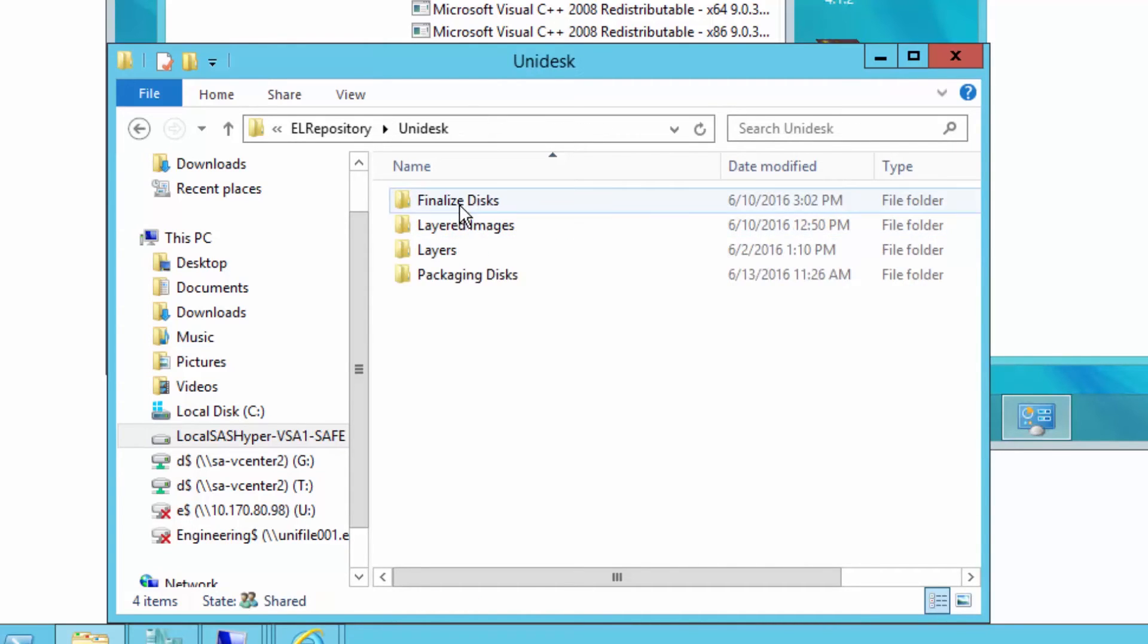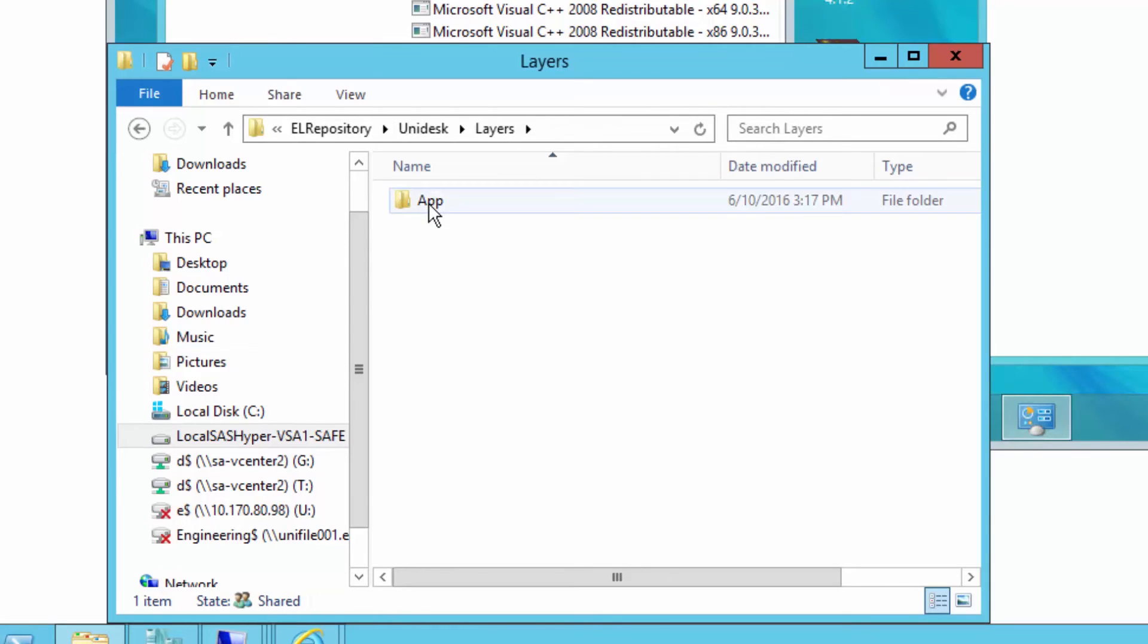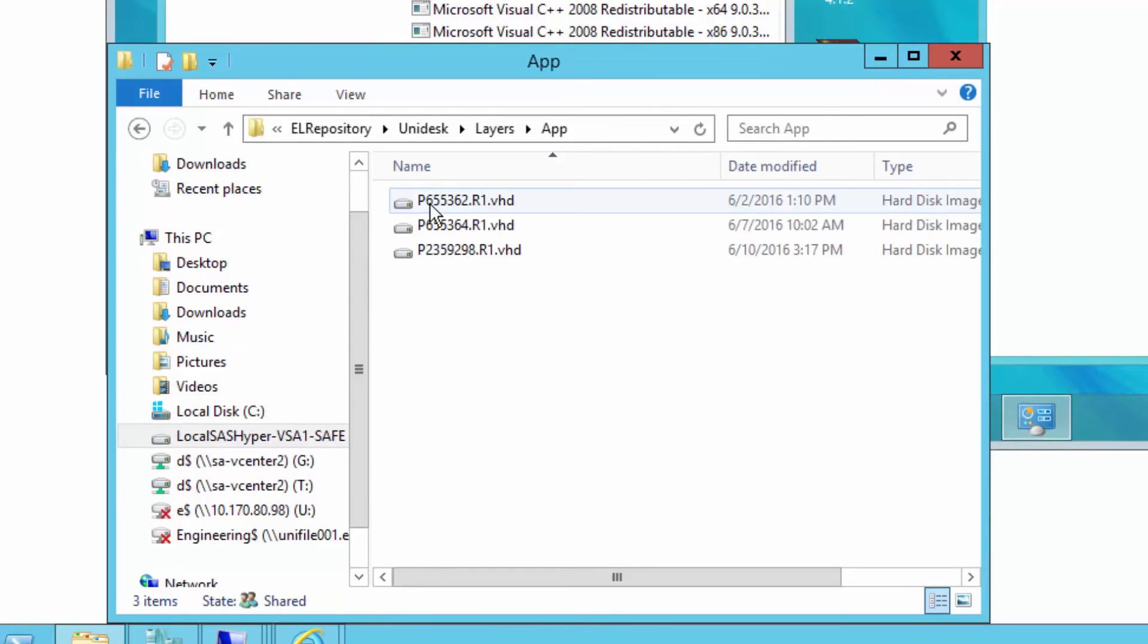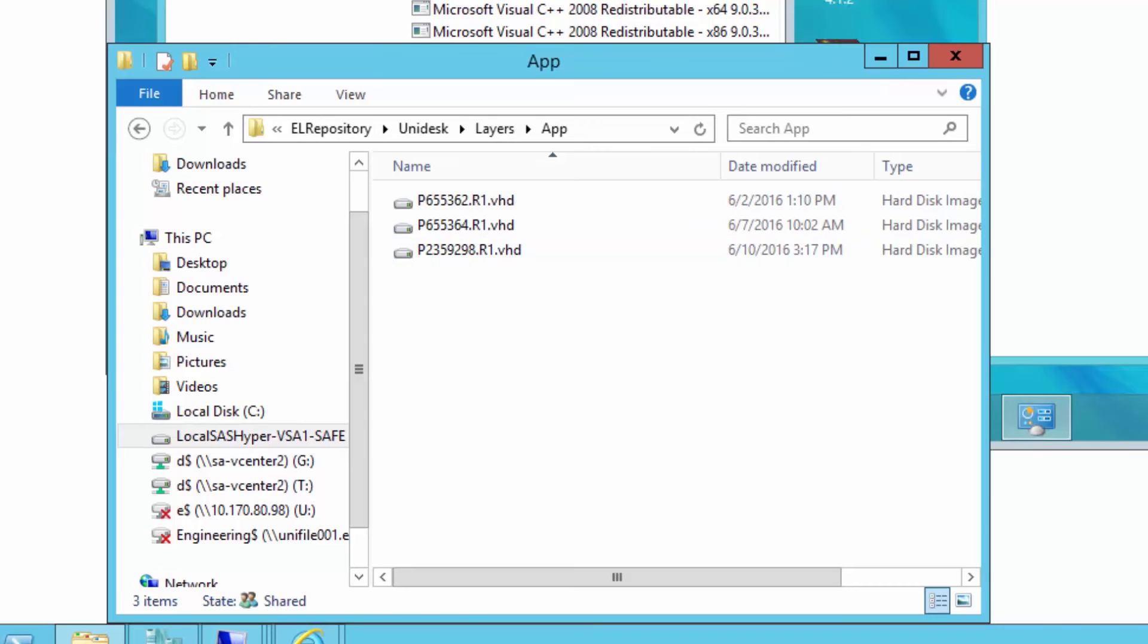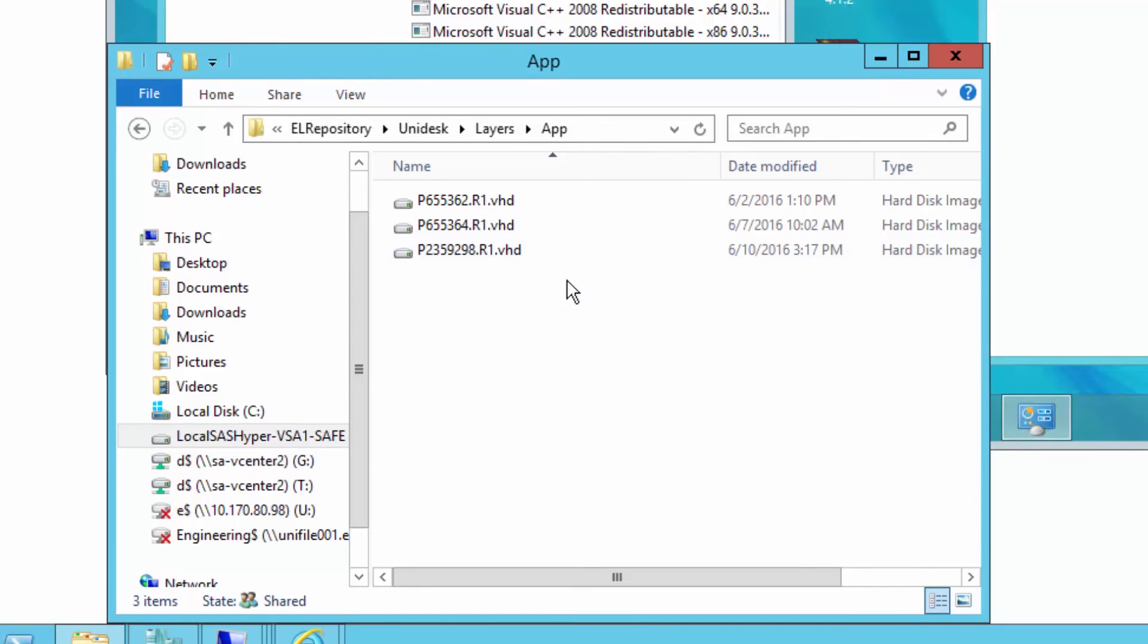It walks down the folder structure to the layers app subfolder and mounts, in my case, these three VHDs for WinRAR, for Firefox, and for doPDF. The cool thing about this is it's portable, self-contained, and replicatable.